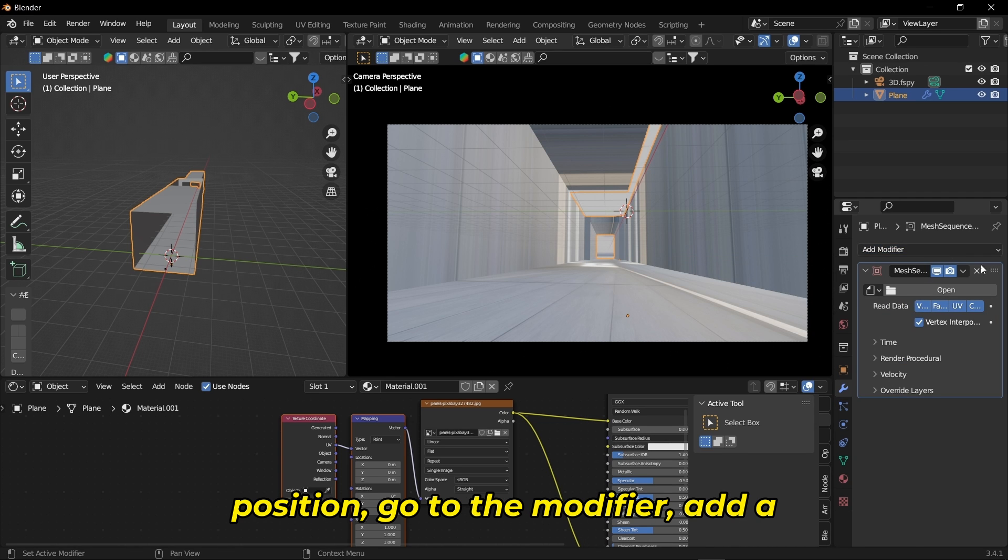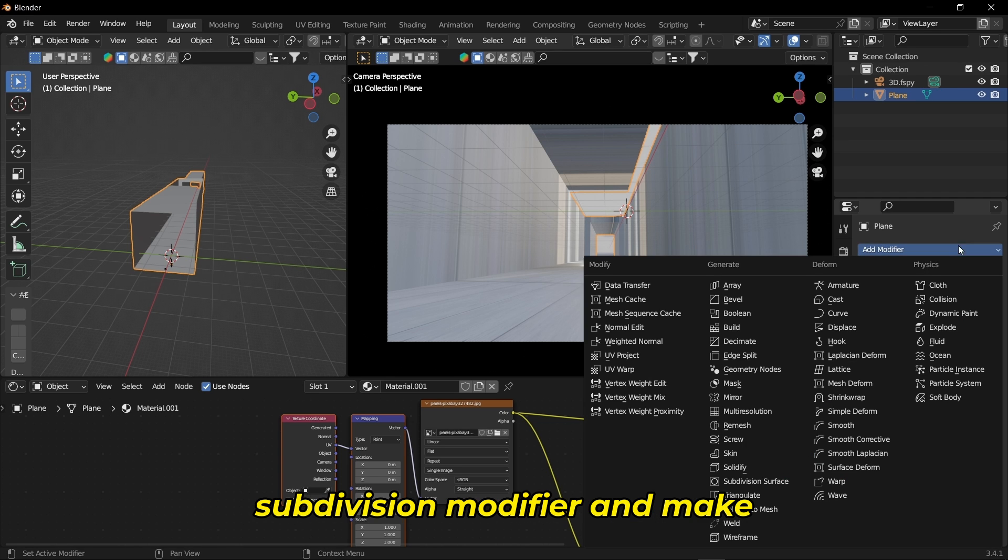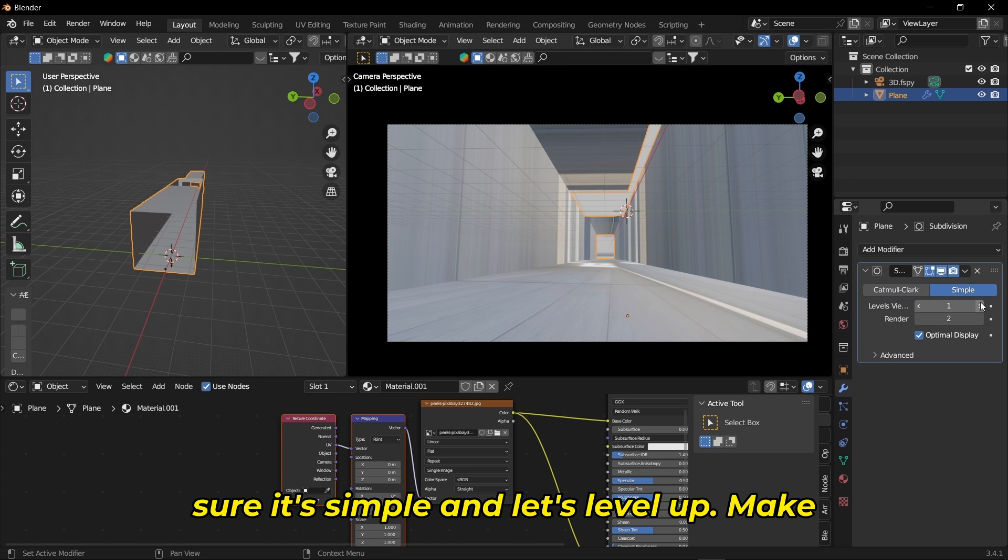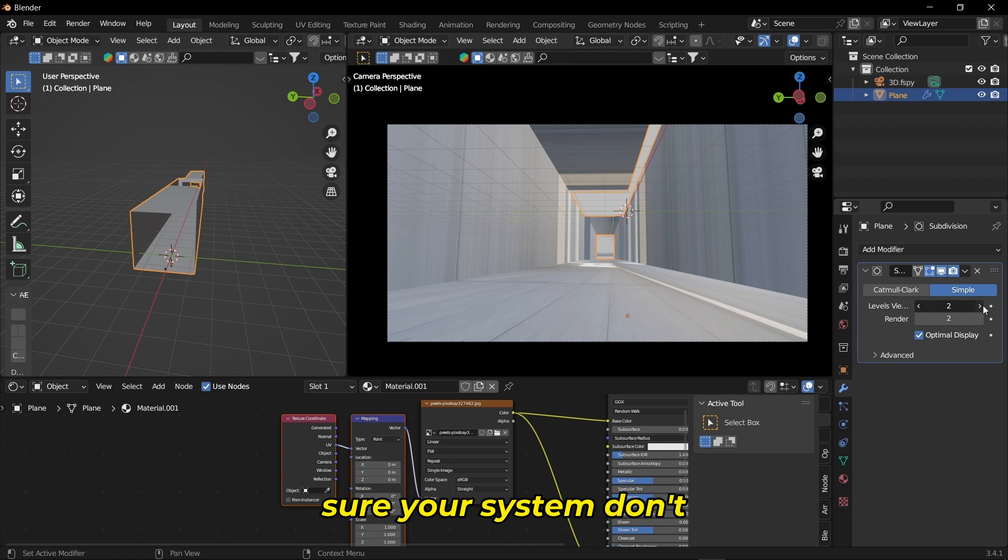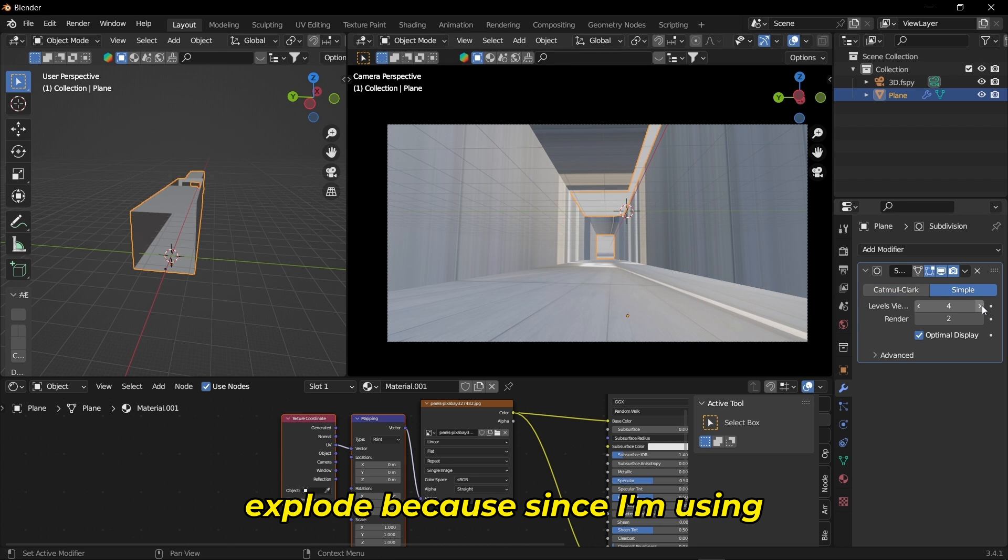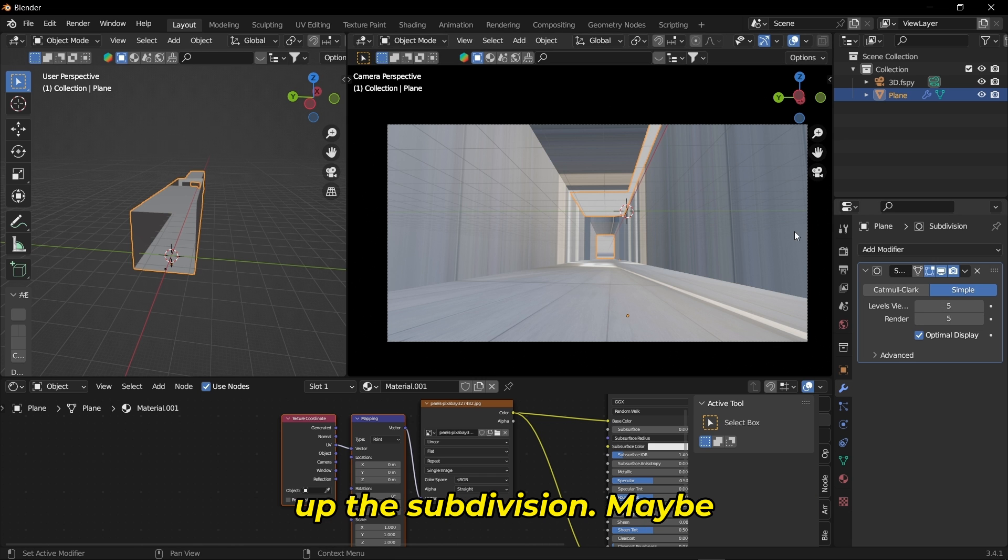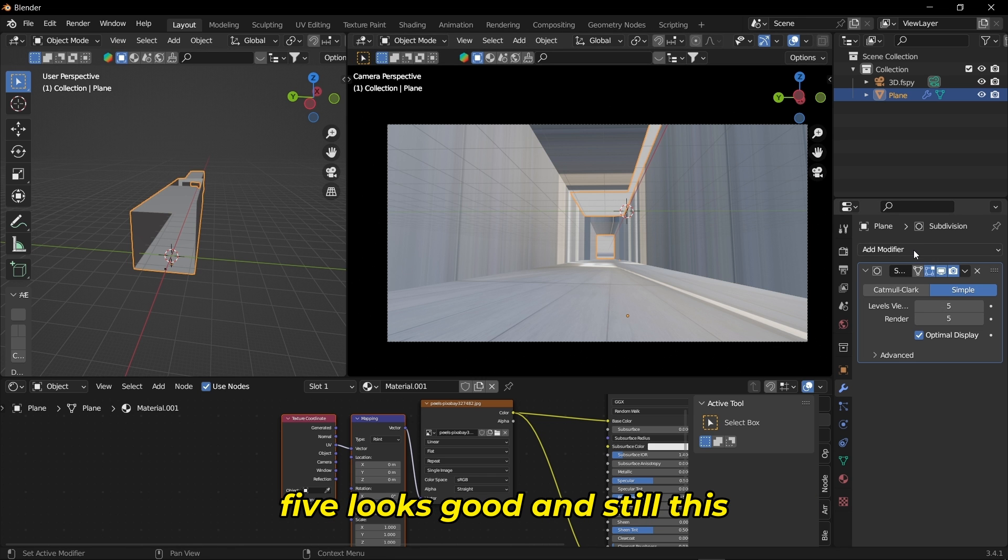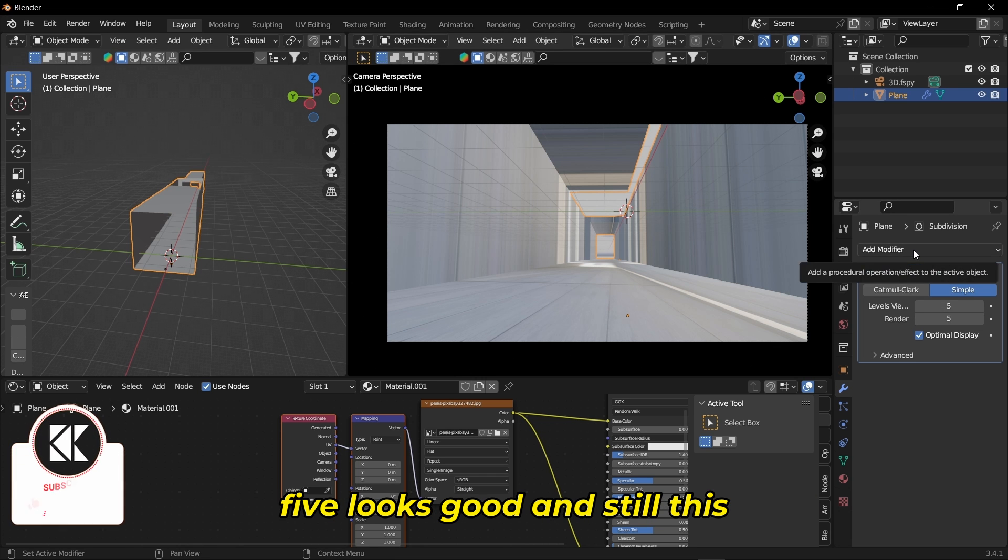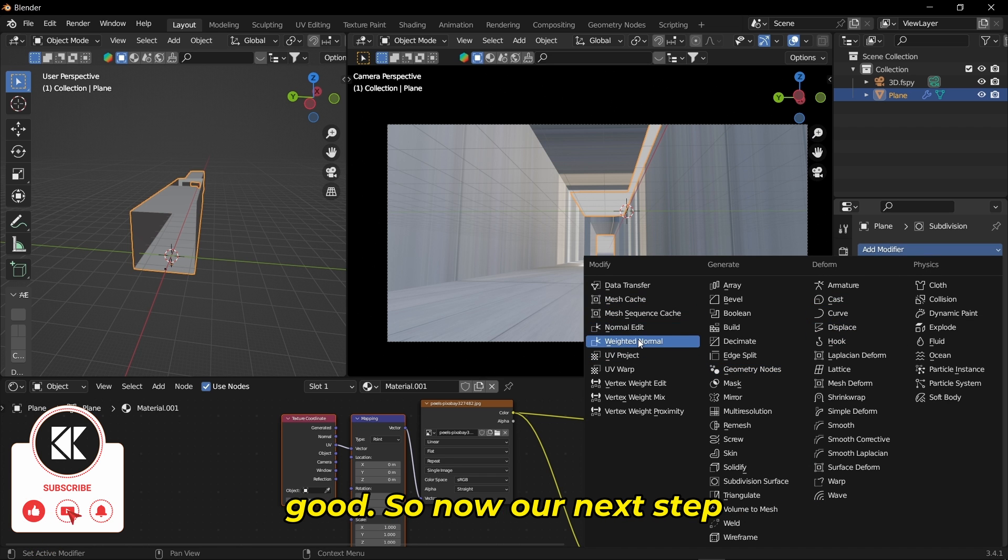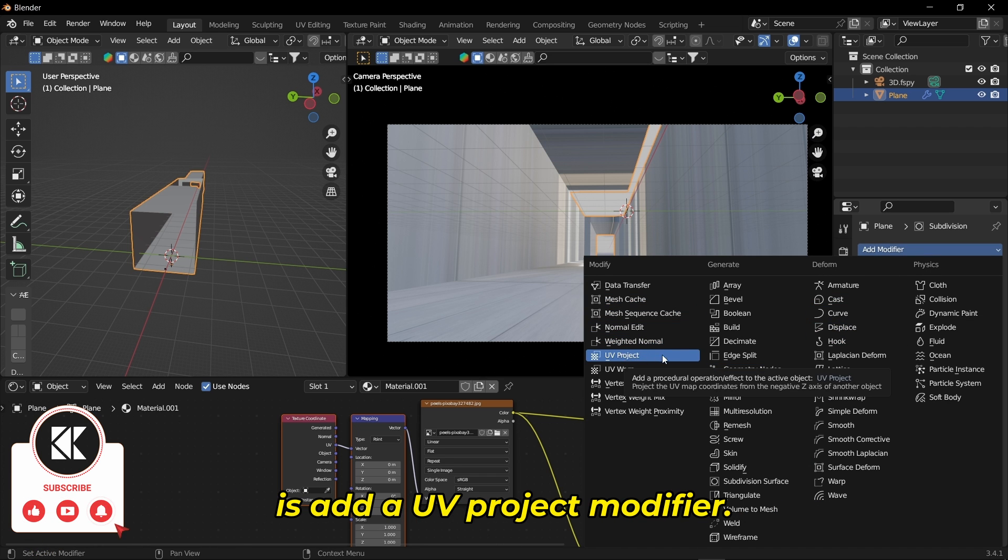Once you're in this position, go to the modifier and add a subdivision modifier. Make sure it's Simple and let's level it up. Make sure your system doesn't explode. Since I'm using a laptop, I'm kind of nervous to level up the subdivision. Maybe five looks good, but the texture still doesn't look perfect.